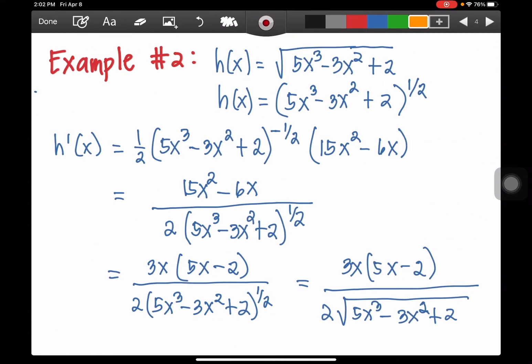Example number 2: suppose we are given the function, the square root of 5x cubed minus 3x squared plus 2. We transform it into the form: (5x³ - 3x² + 2) to the 1/2, because the index is 2 and the exponent of the whole expression is 1.